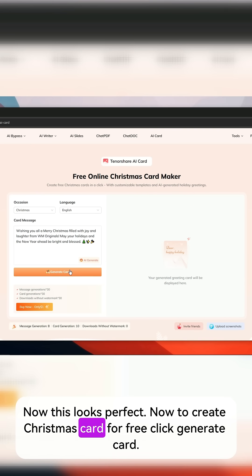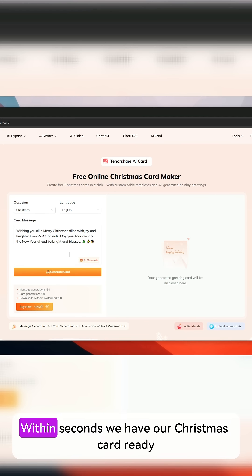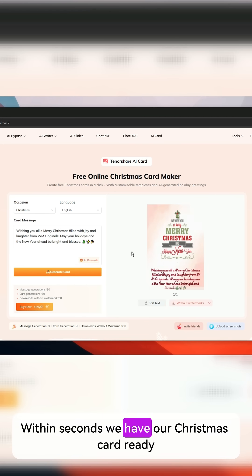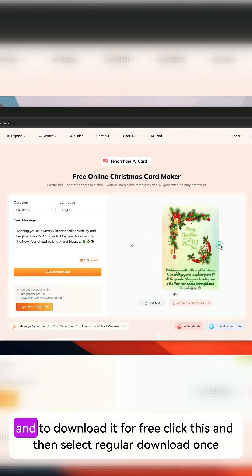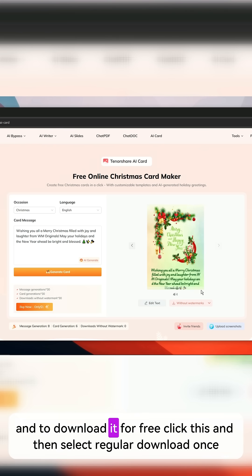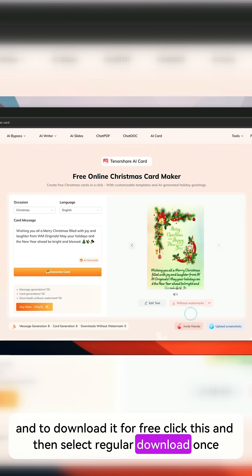Now to create the Christmas card for free, click Generate Card. Within seconds we have our Christmas card ready, and to download it for free click on this and then select Regular Download.